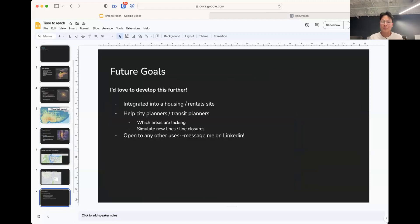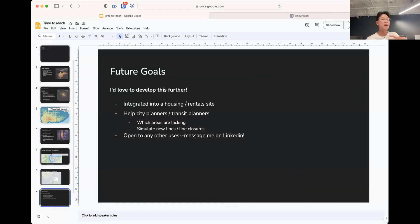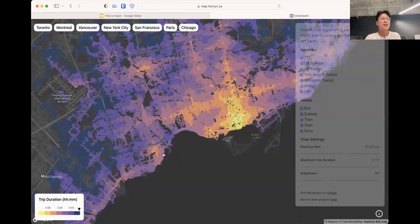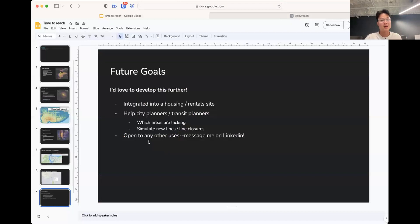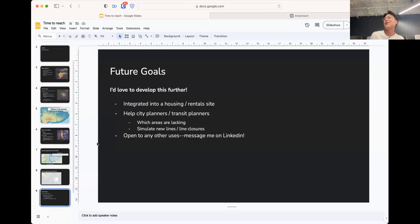There are future goals. I'd love to develop this further — I think it has great potential for being integrated into a housing or rental site. I'm sure that the problem I faced of manually searching commutes on Google Maps is shared by many people. Facebook Marketplace has a transit score, but I don't know what that means. I care about the minutes it takes to get to my office or groceries, and I think this app is one of the few that does that. It can also help city planners see which neighborhoods lack public transit or simulate new lines or closures.